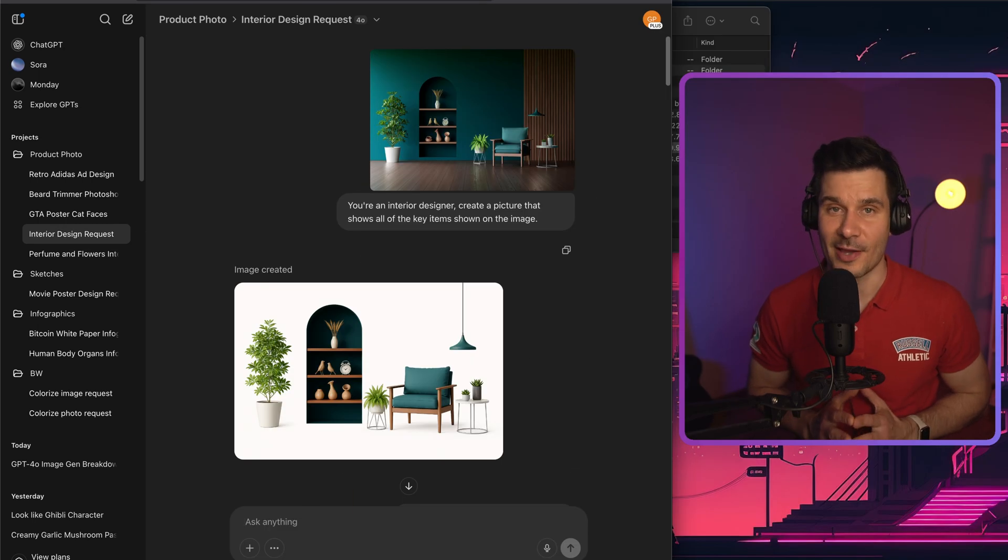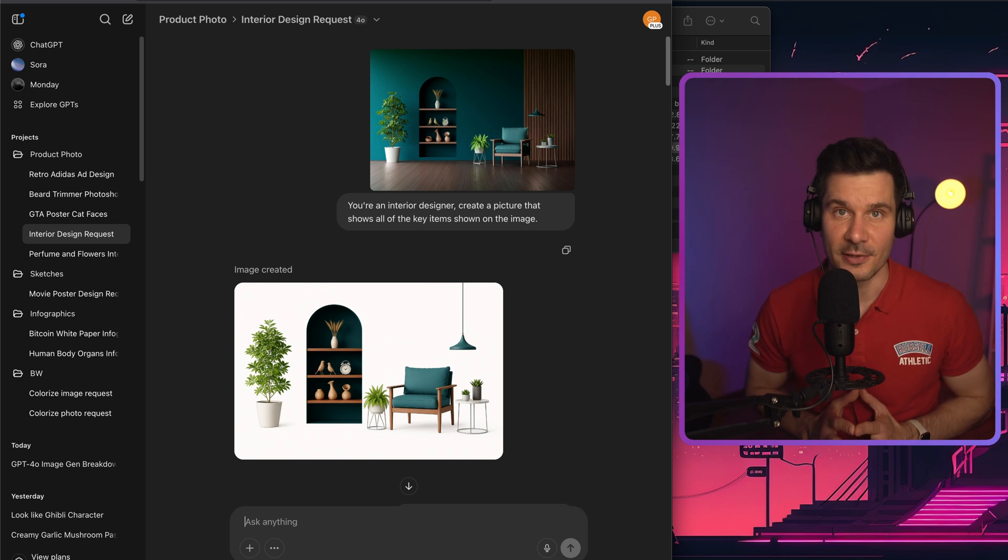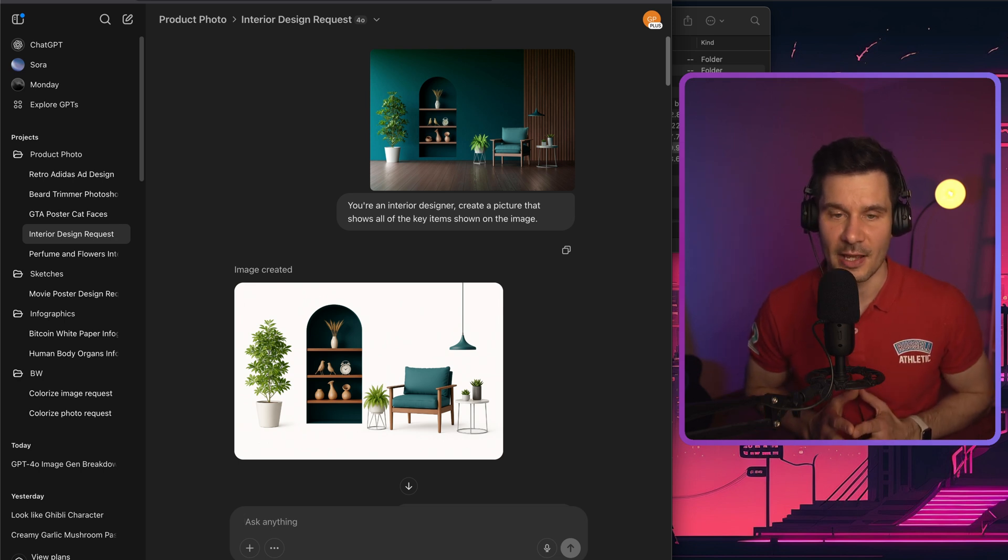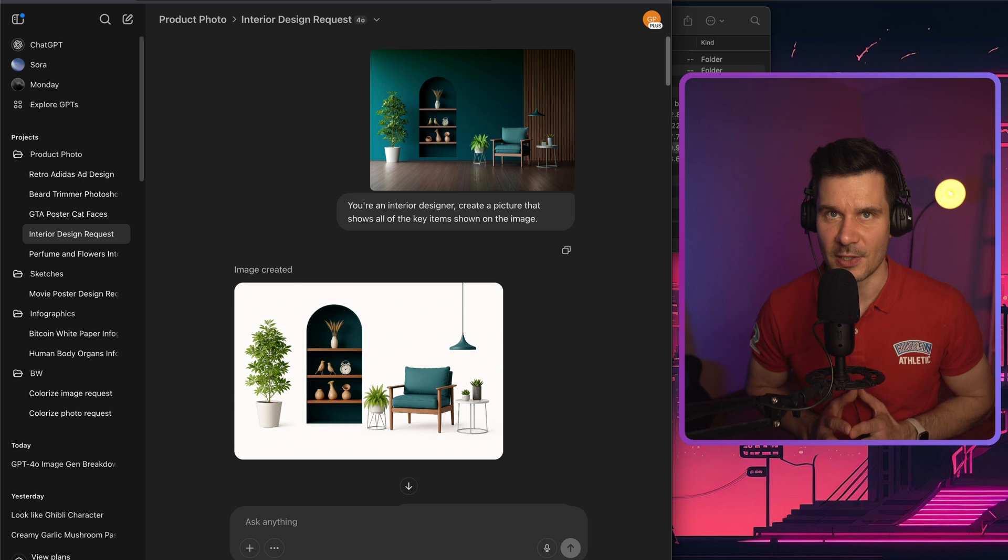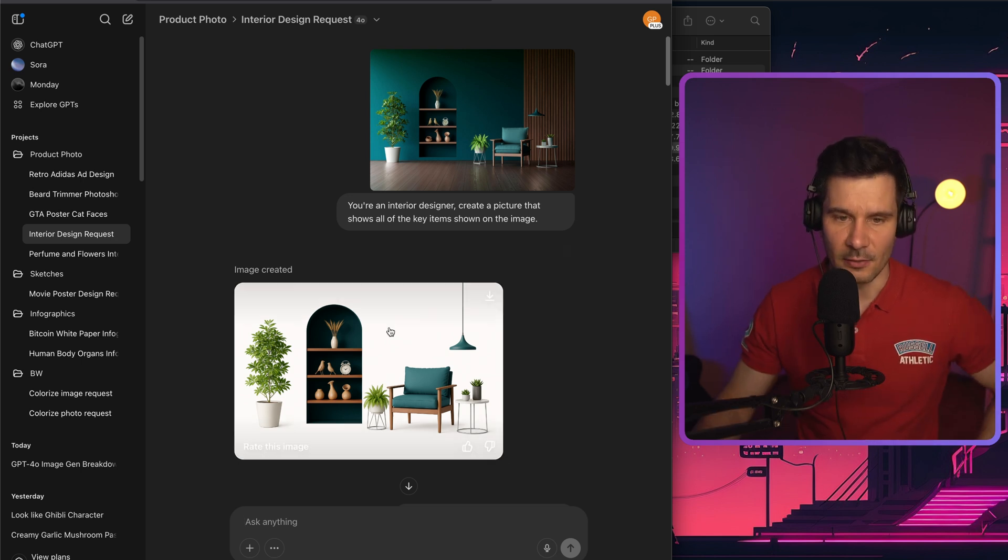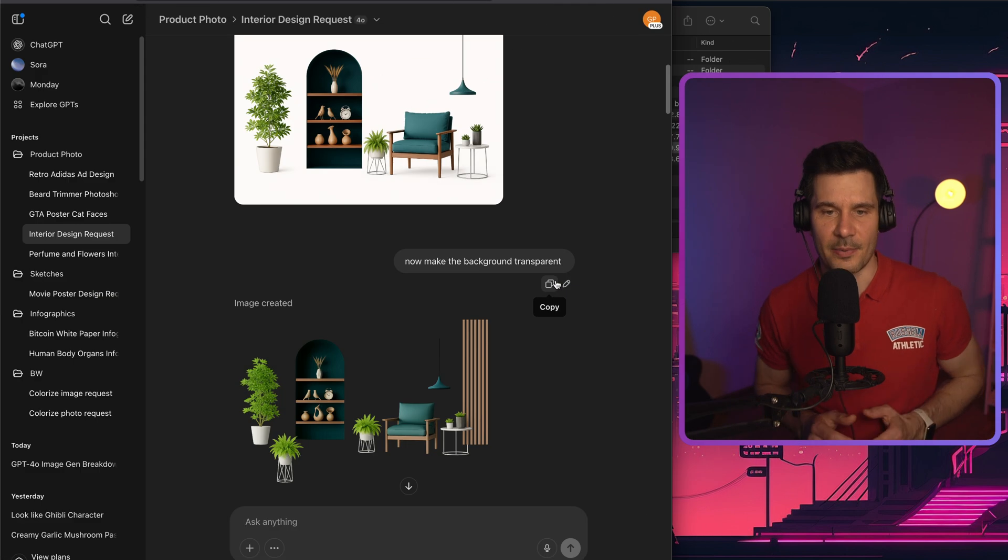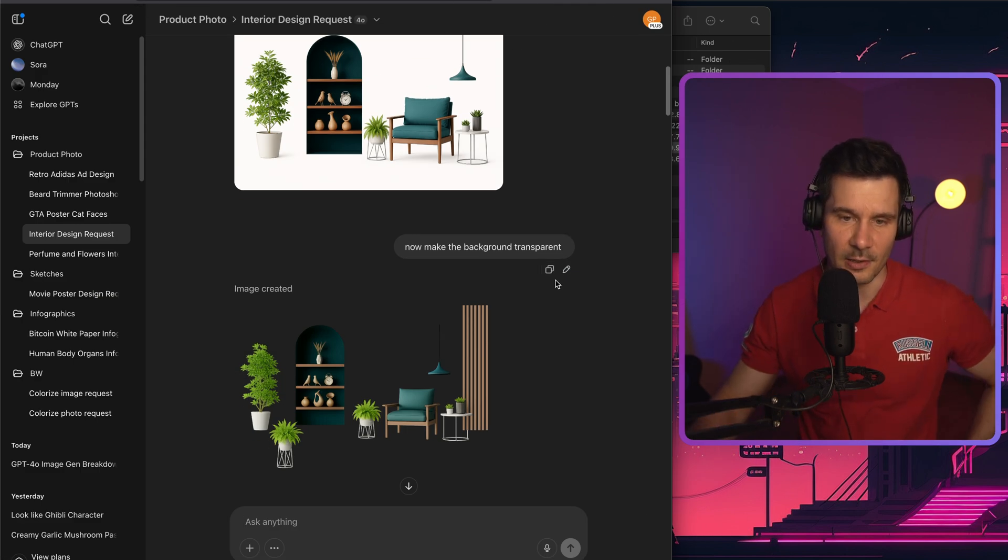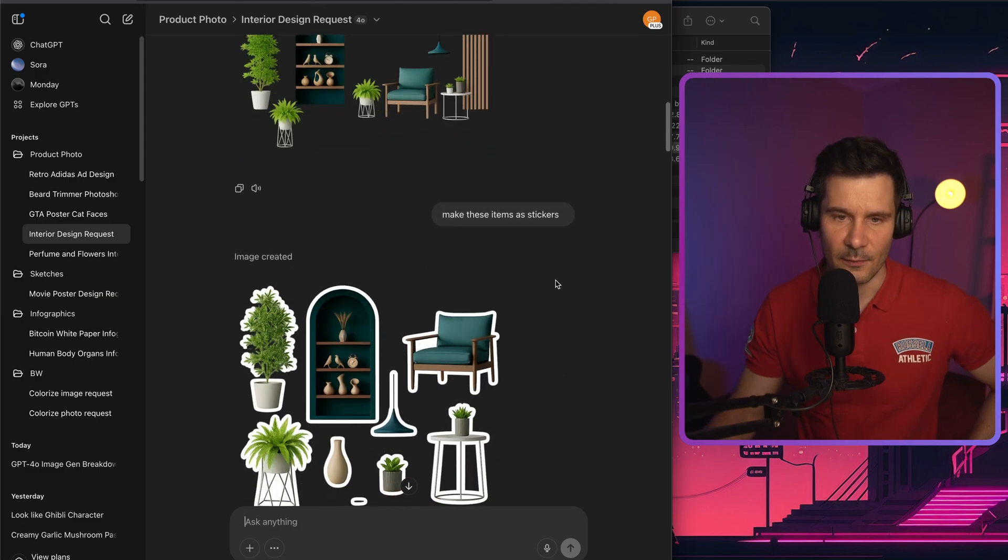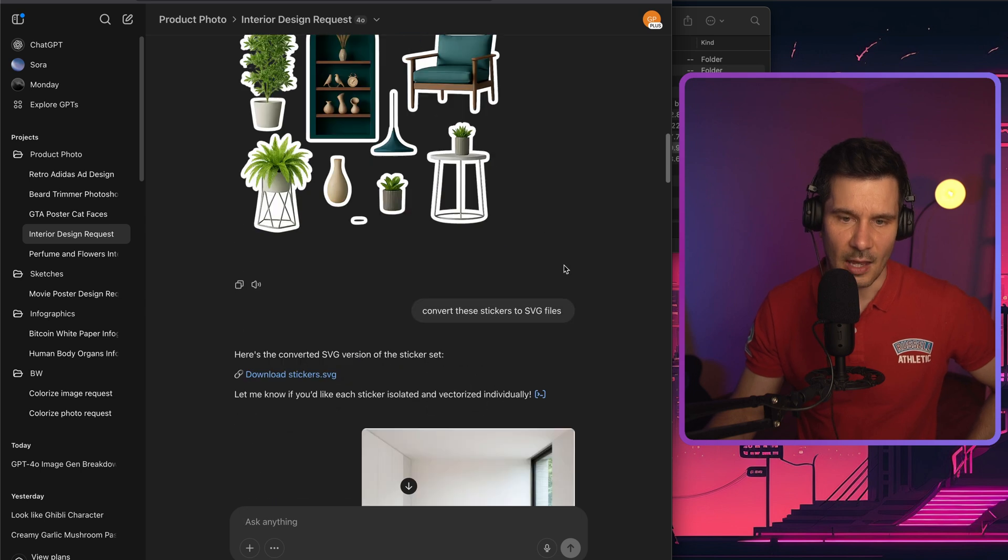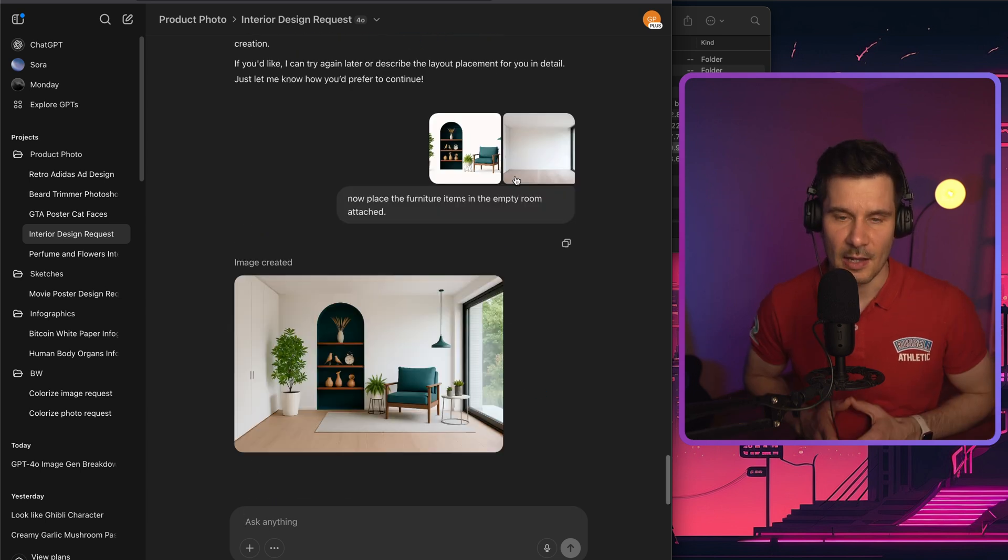In the next example, I'm asking ChatGPT to become our professional interior designer. I provided a picture from the internet and then asked ChatGPT to extract the key items from this image. As you can tell, it did exactly what I wanted it to do. In the next step, I asked ChatGPT to make the background transparent, then convert these items into stickers and convert those into the SVG file.